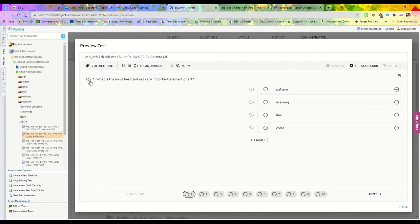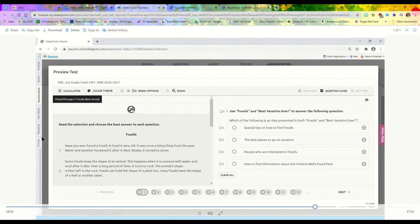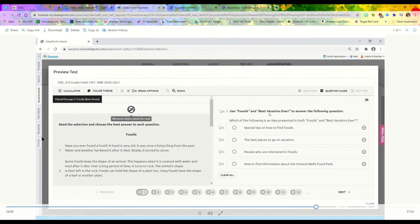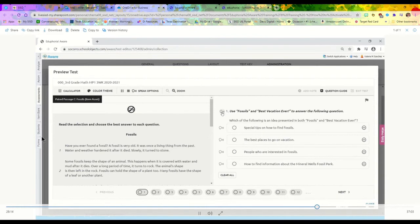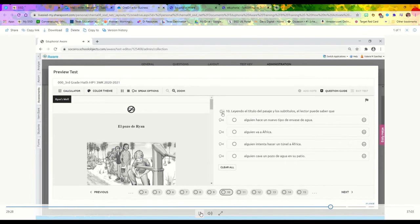A student will see the speech text-to-speech feature icon listed by the questions if it's allowed, or if they hover over it, it'll say resource item cannot be read. If it is offered, it will display: 'Use fossils and best vacation ever to answer the following question. Which of the following is an idea presented in both fossils and best vacation ever? Leyendo el título del pasaje y los subtítulos el lector puede saber que.'